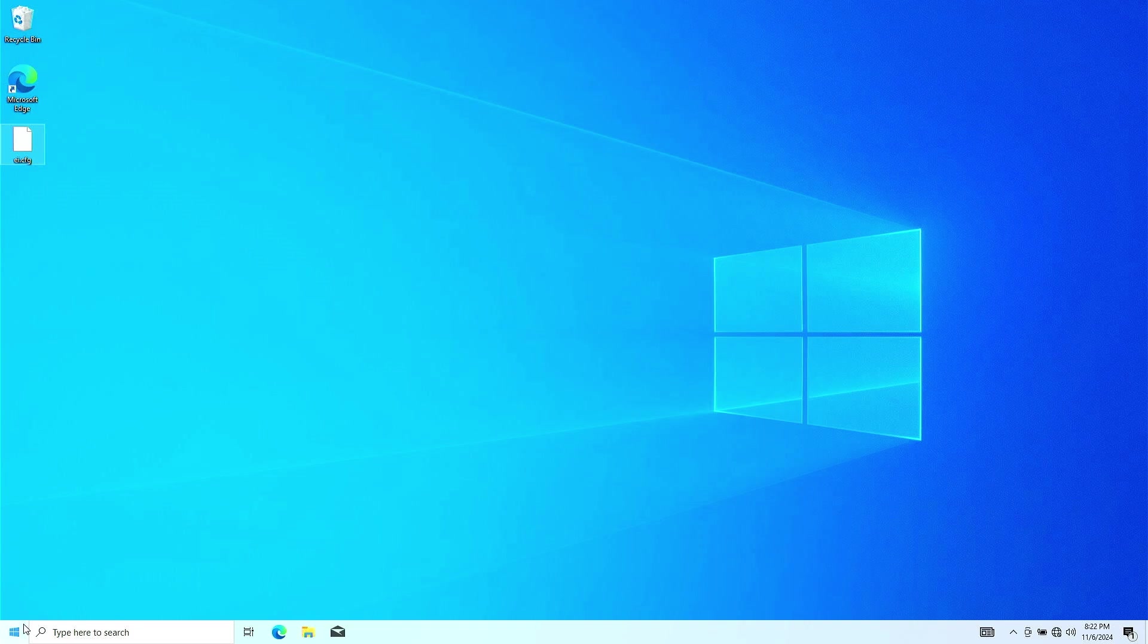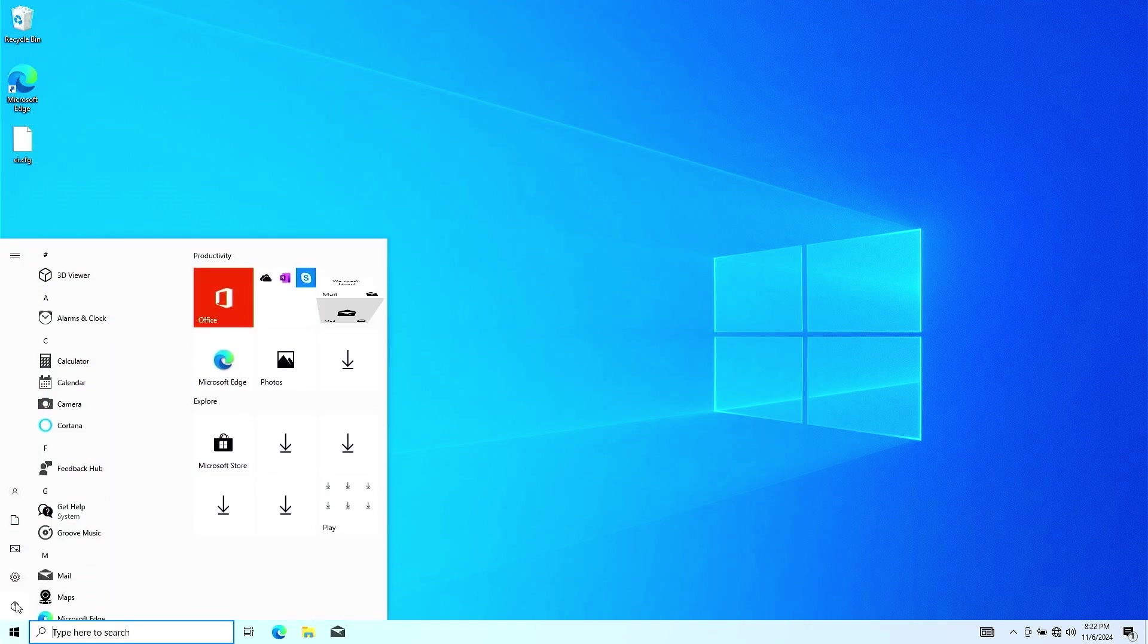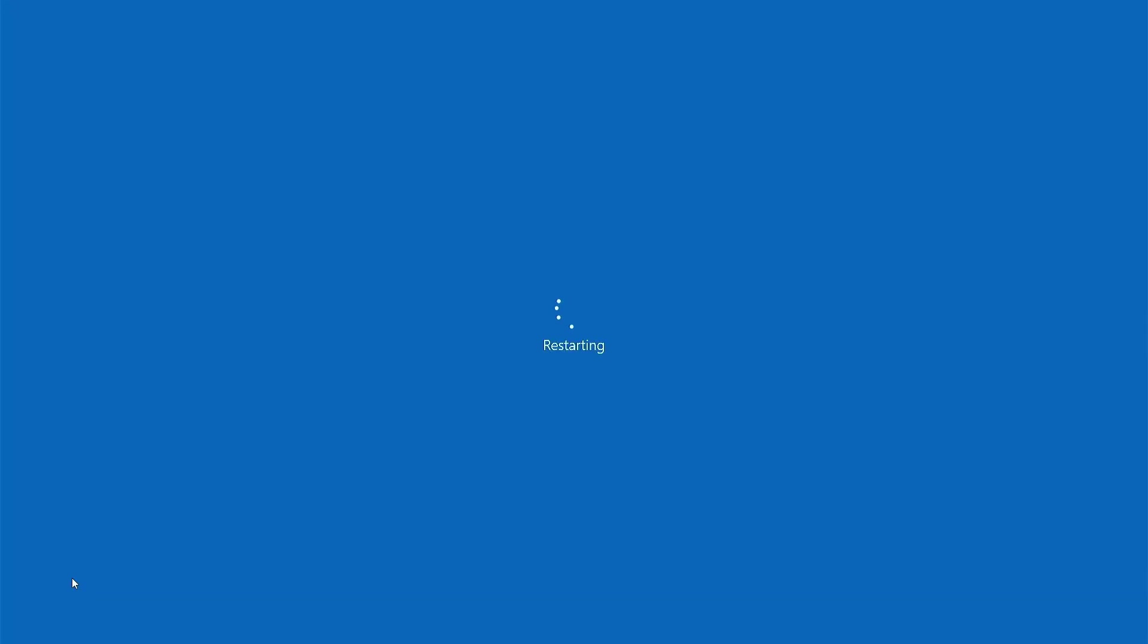Now, boot your PC from the USB drive, and during the installation, you will have the option to select which Windows Edition to install.